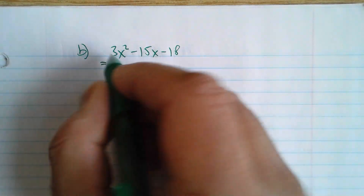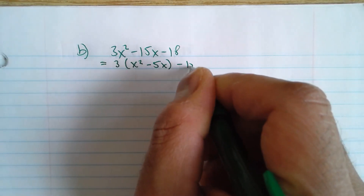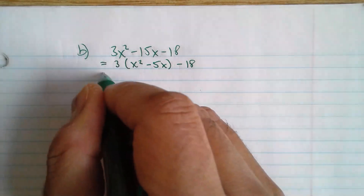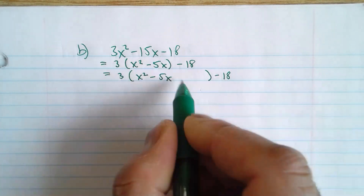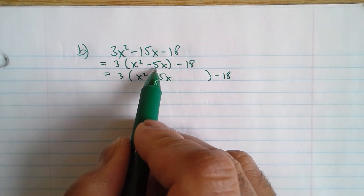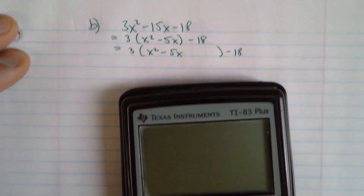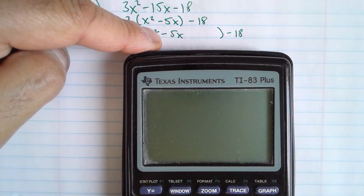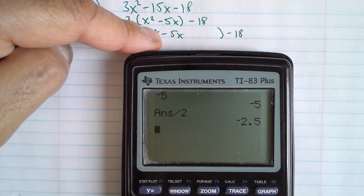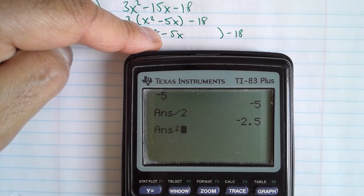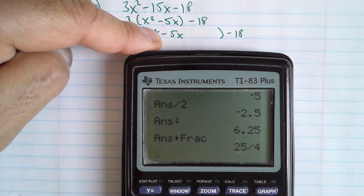Again, we're going to take out the leading coefficient — the 3 — from the first two terms. No matter what it is, I always take it out. Then I'll add and subtract a number. To get that number, I take the negative 5, divide it by 2, and square it. Let me show this on screen: negative 5 divided by 2, then squared, gives me 6.25. As a fraction, that's 25 over 4. I'm going to add and subtract 25 over 4.